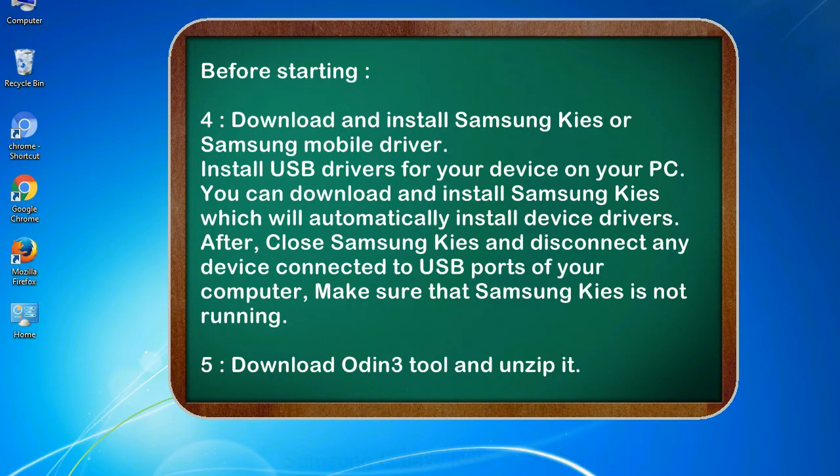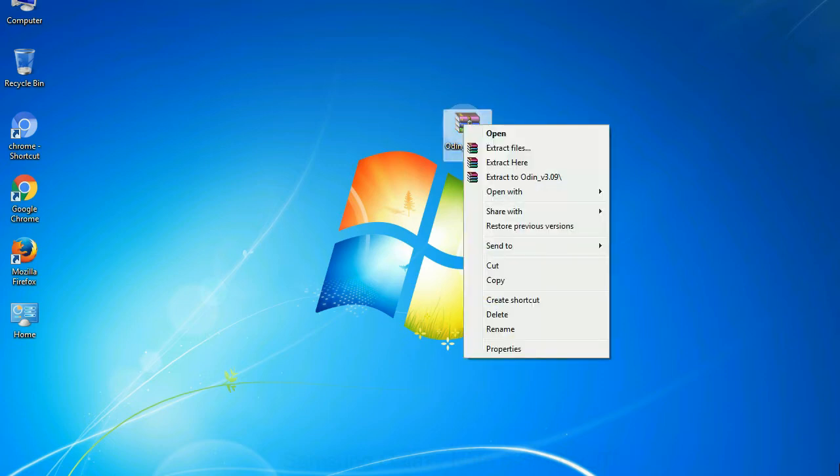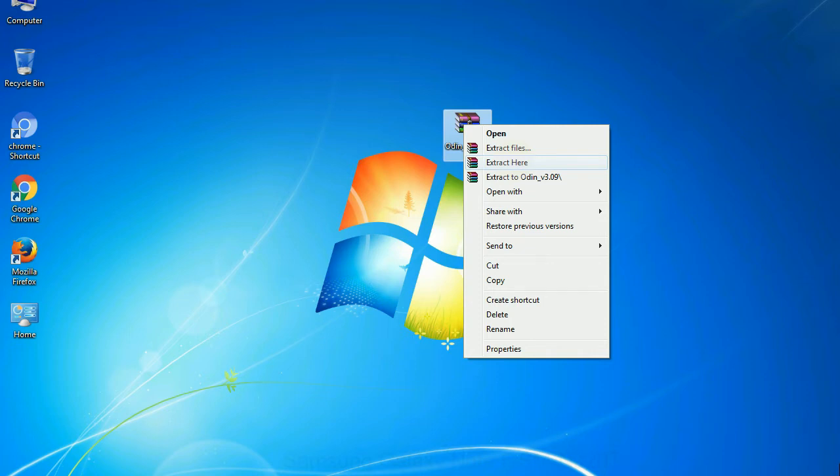5. Download Odin 3 tool and unzip it. Understanding Odin options, you will get following files: Odin3version.exe. Now, right click on Odin3version.exe and run it as administrator to start Odin.